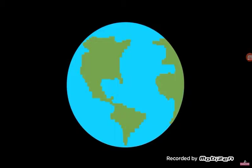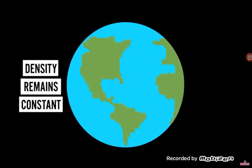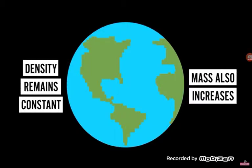Let's assume the density remains constant, so the mass of the Earth increased as well. How would that change things?